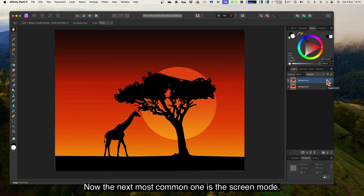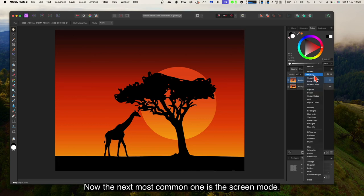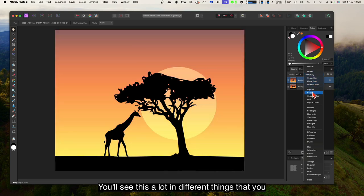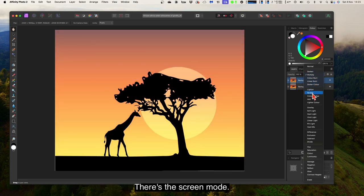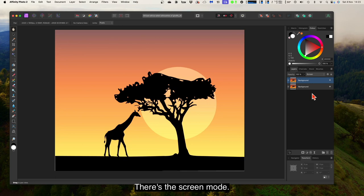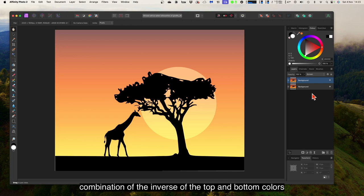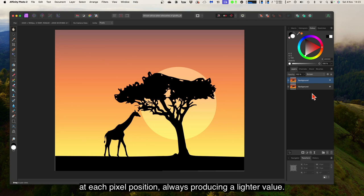The next most common one is screen mode — you'll see this a lot in different things that you load. Screen is the opposite of multiply: the blending result is a combination of the inverse of the top and bottom colours at each pixel position, always producing a lighter value.